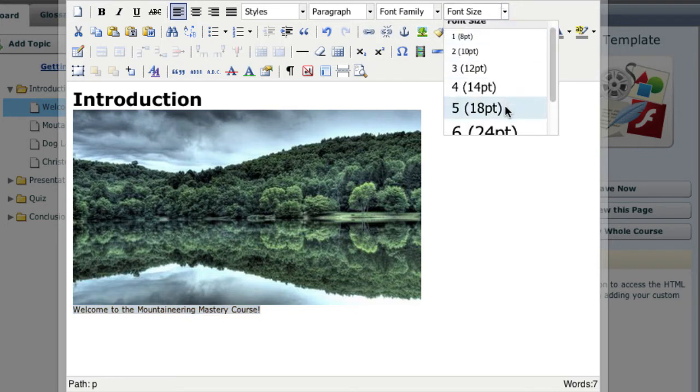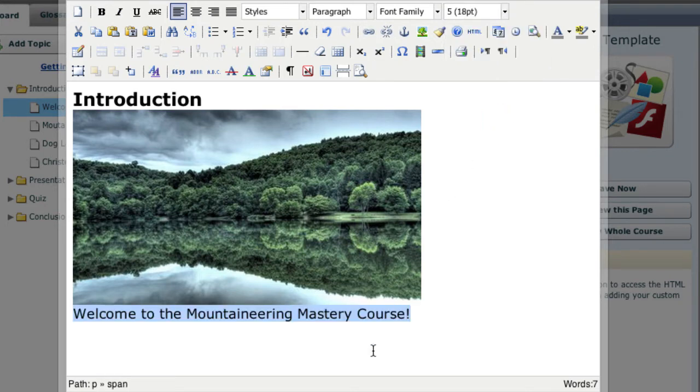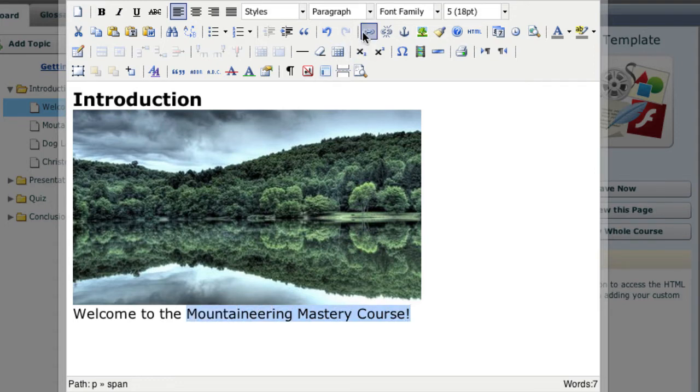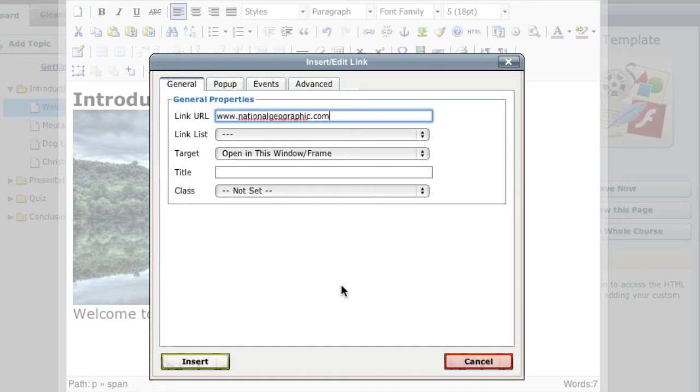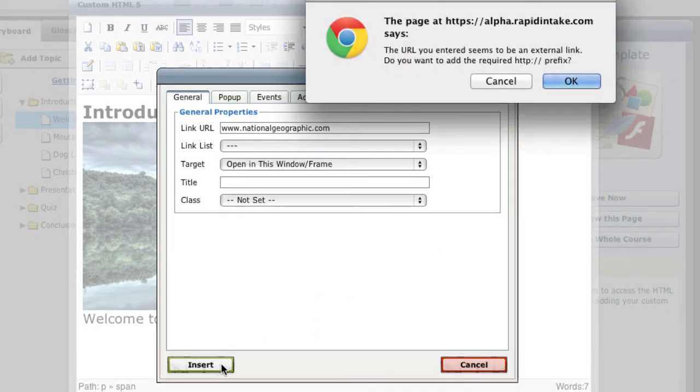Then I'm going to highlight some text to make it a hyperlink. Now if it's a link to an internet page outside of the course, this prompt will add the appropriate prefix for you.